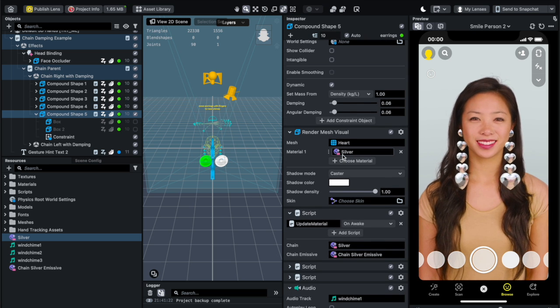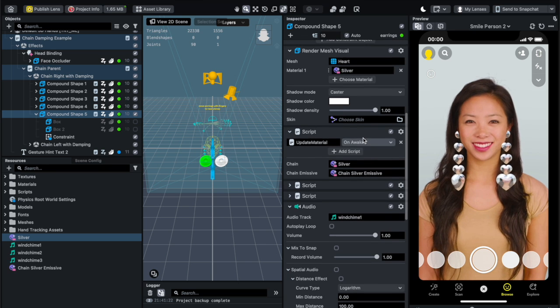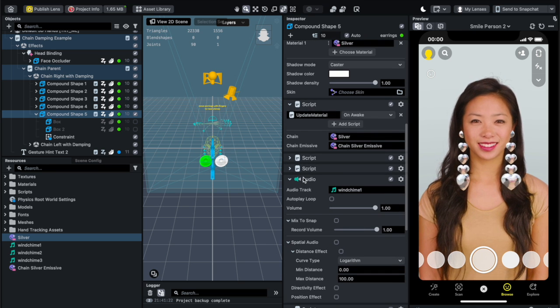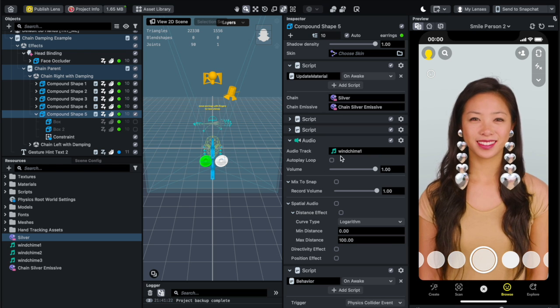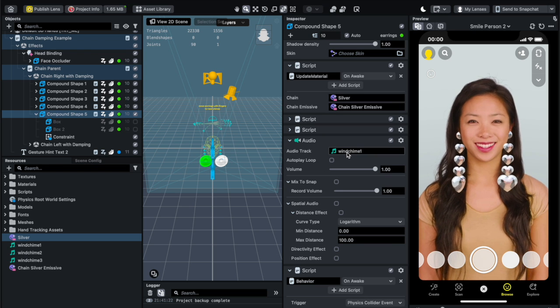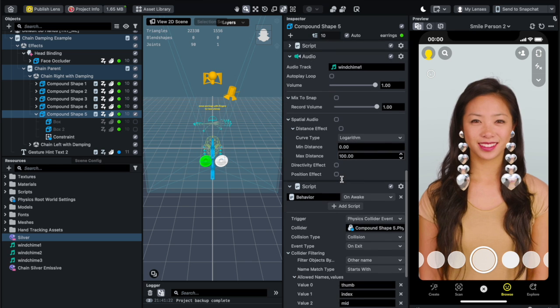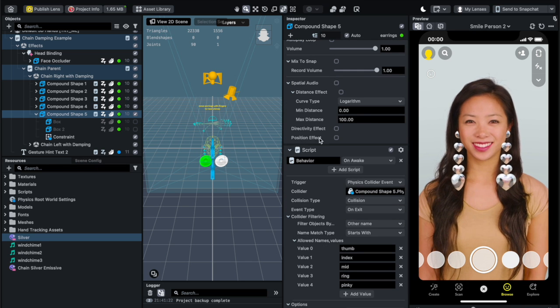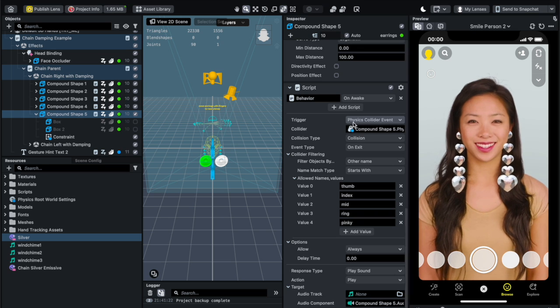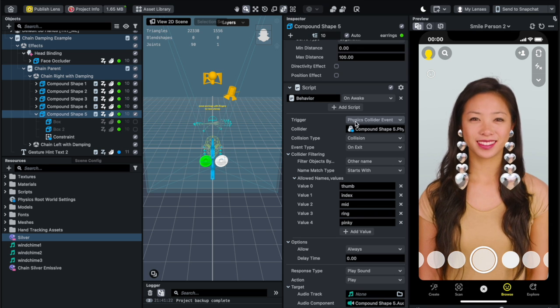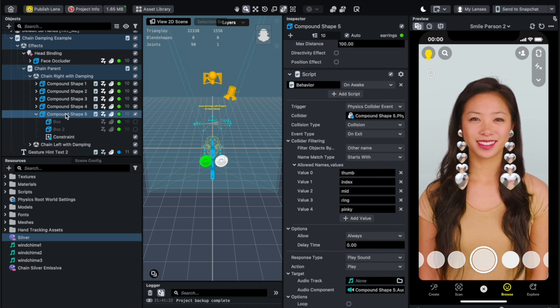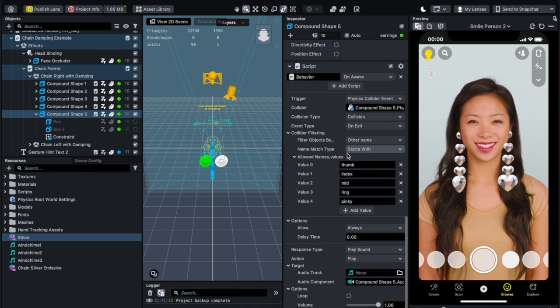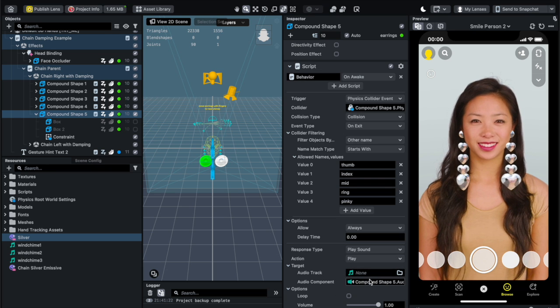Each one of these hearts would have an audio that plays a wind chime, and then on the wind chime it only plays when there's a physics collider event for that item and then it knows how to play that sound.